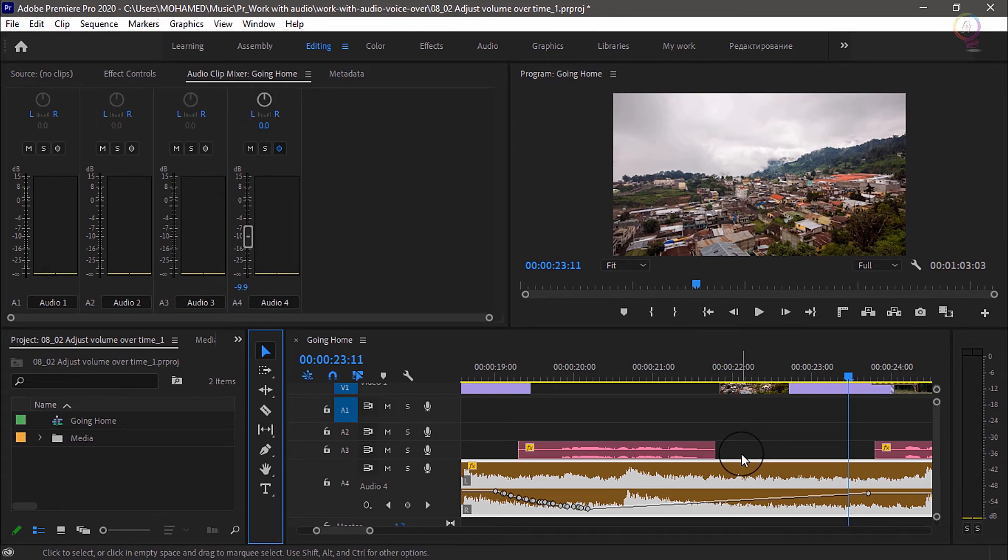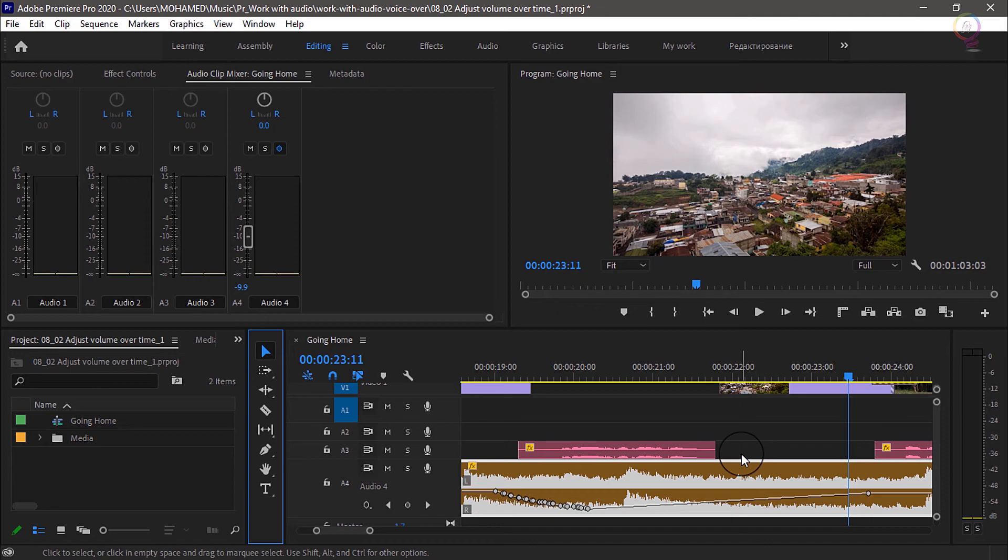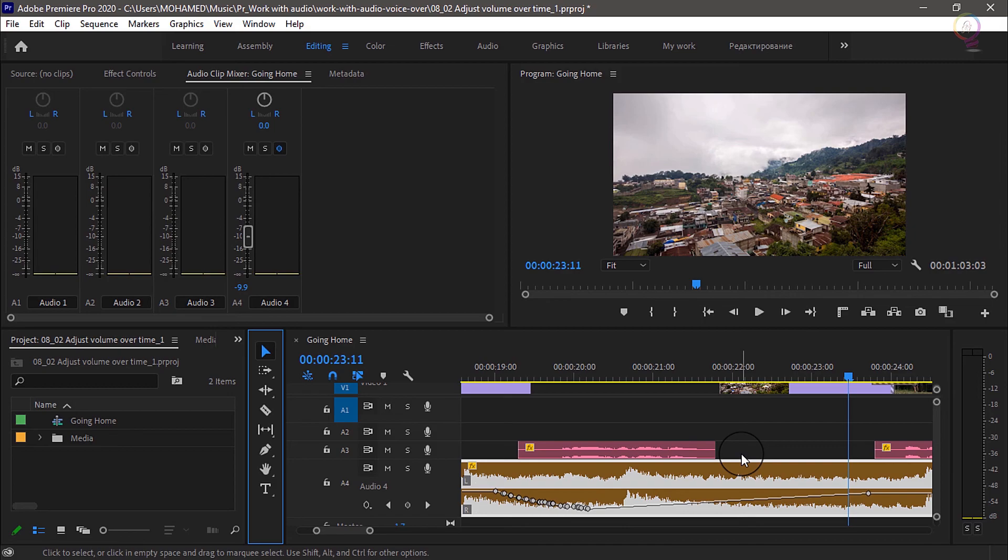Once you master keyframing, that's adding marks with specific settings on them, you'll discover that you can apply the same technique in lots of ways, including when working with visual effects. It's a powerful but simple way to take your creative work to the next level. Here we go, we are done for today.